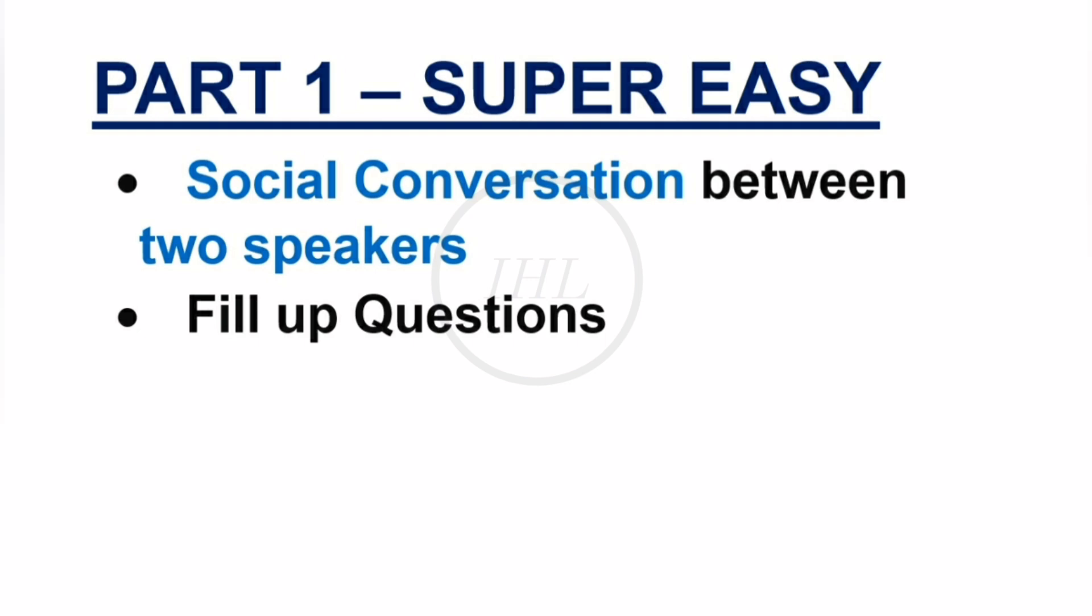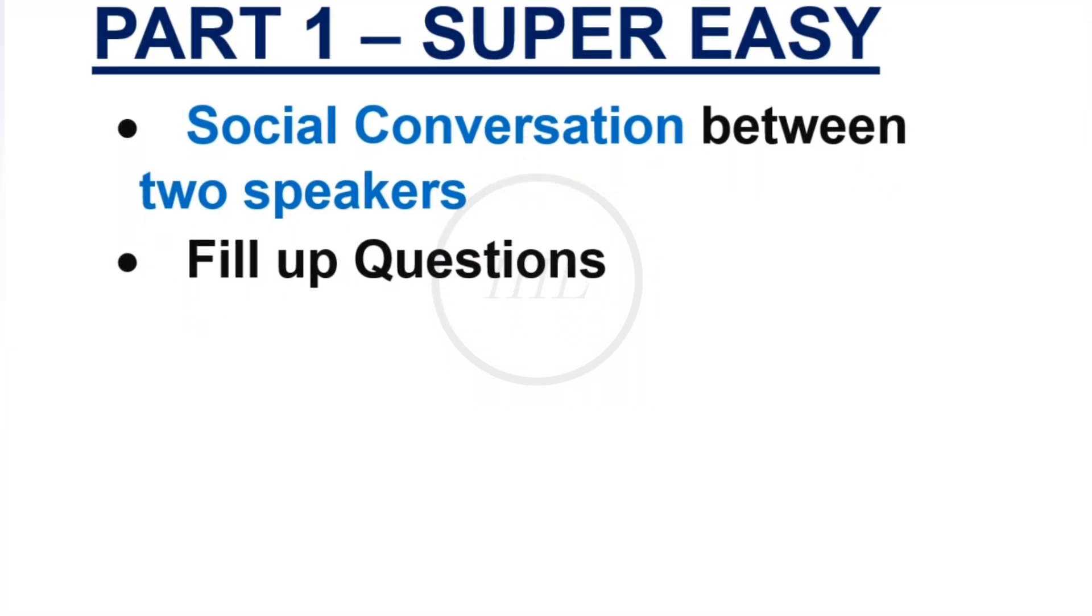Candidates often make mistakes here by listening only to the first word and not paying attention to the conversation afterwards. As per Cambridge standard, it will be a social conversation related to some inquiries. You can expect fill-up questions with one word and/or a number. Part 1 will be super easy as per our prediction.